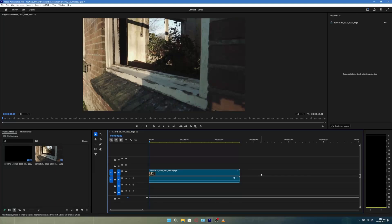In this video, I'll show you how to make a counter in Premiere Pro. First, make sure your clip is already in the timeline.